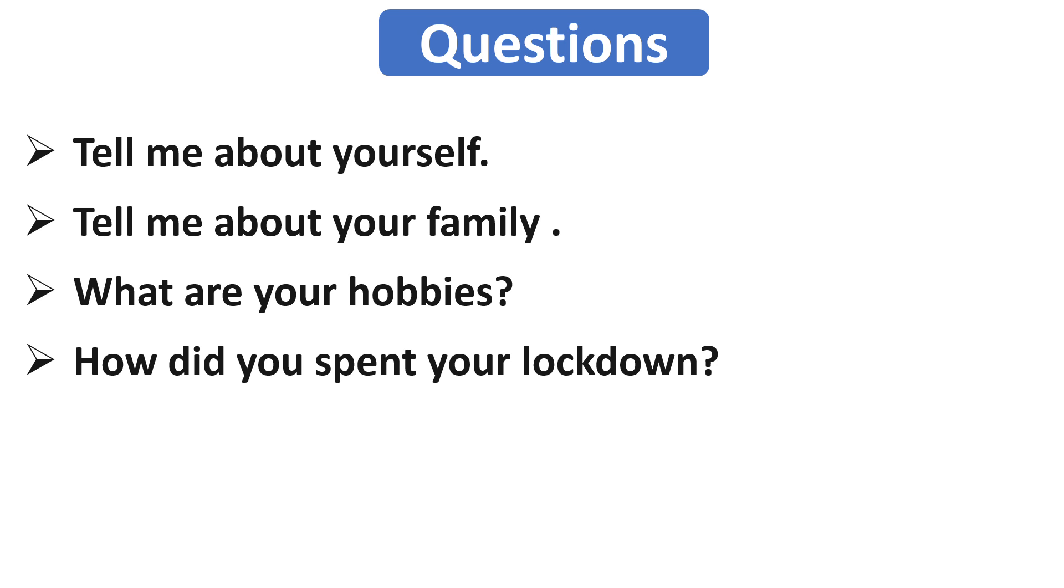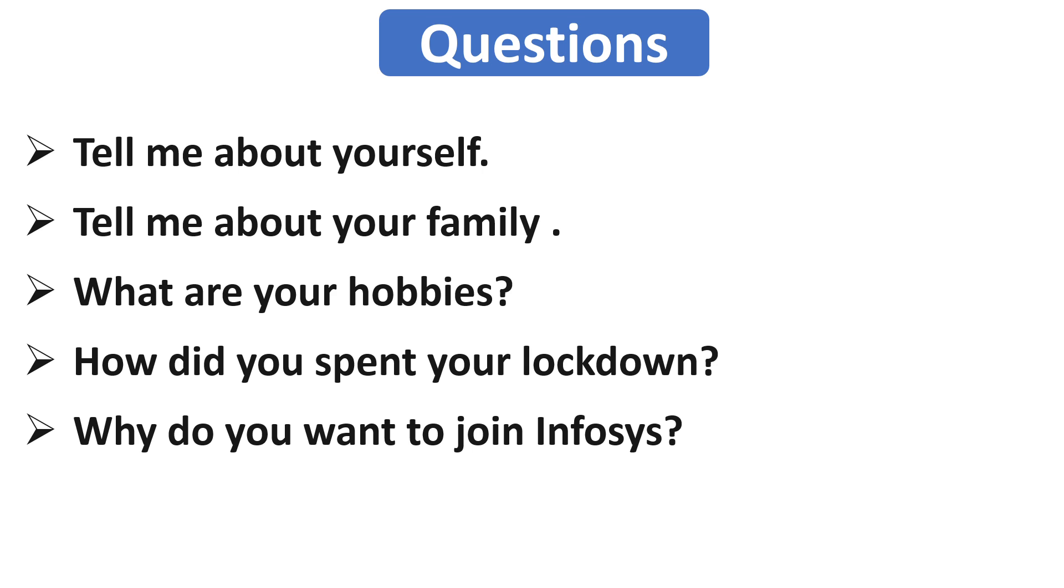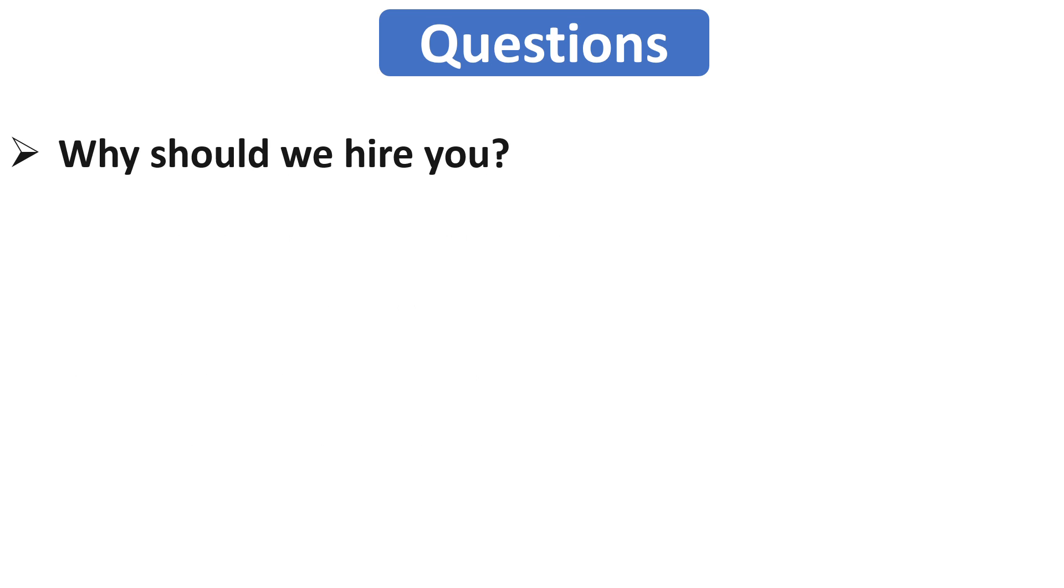Our next question is why do you want to join Infosys? I would suggest you that before the interview of any company, you must have the knowledge about the company, like what actually the company does or who is the CEO of that company. In this question, you can mention the good qualities and work culture of the organization and mention those things which make the company different from others. Ultimately here you have to praise the organization.